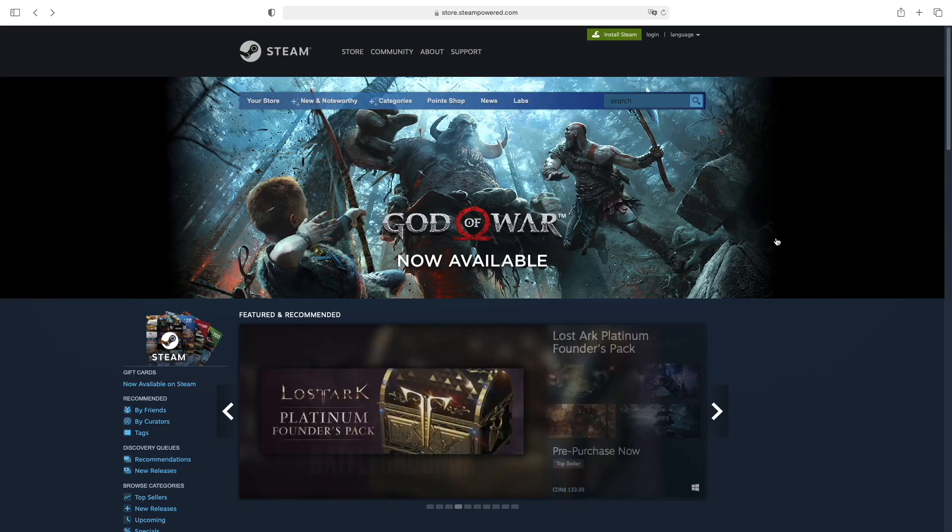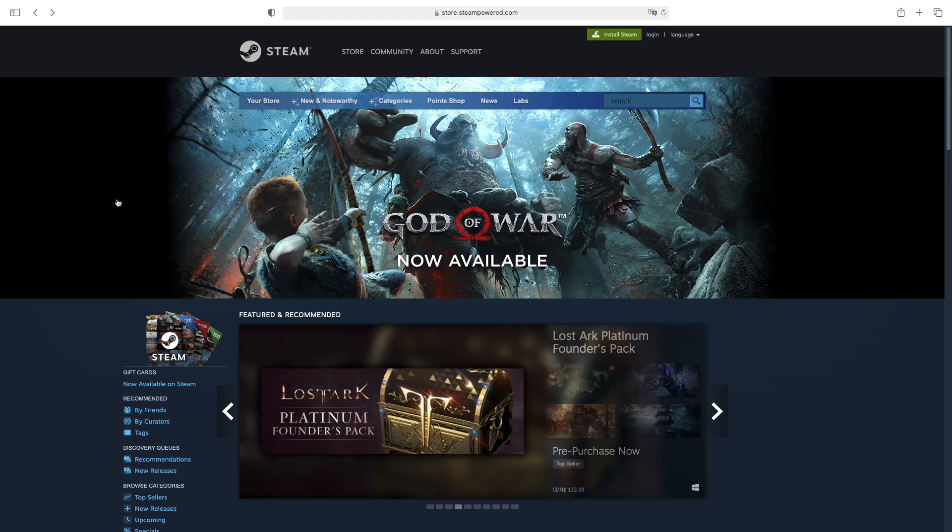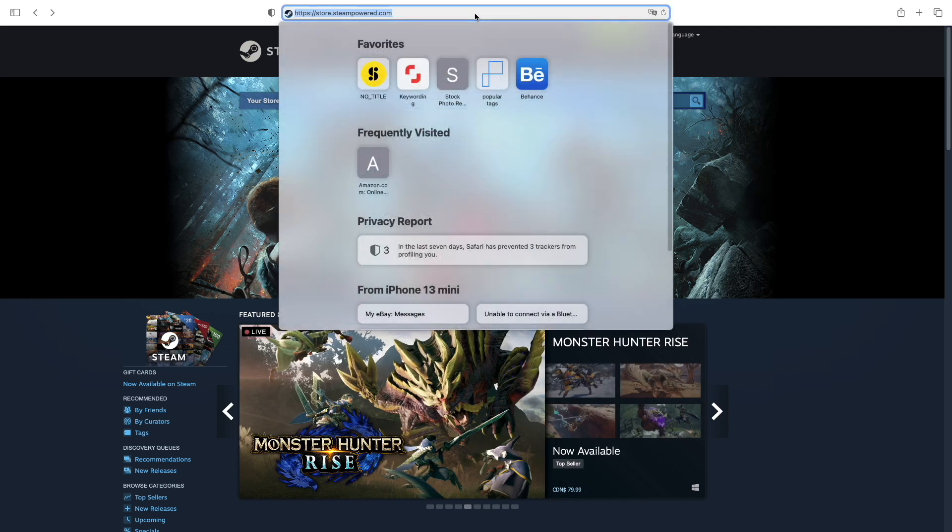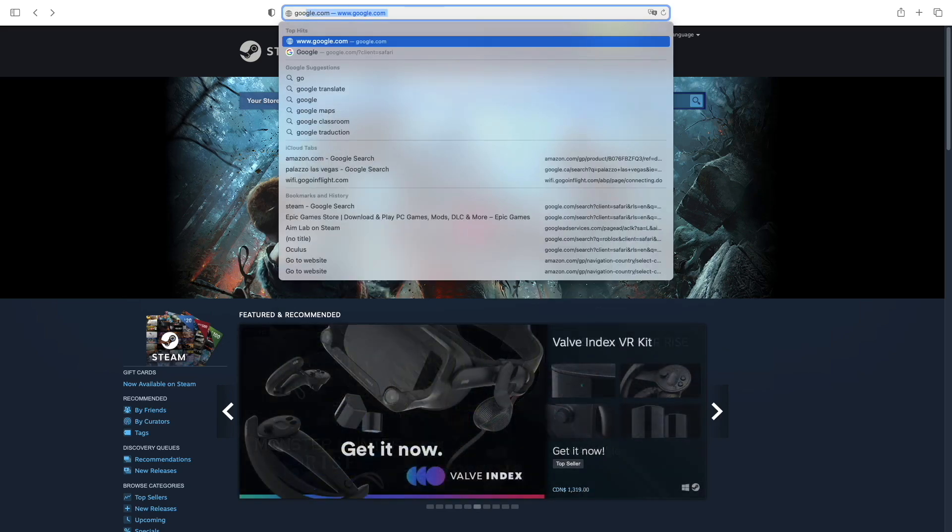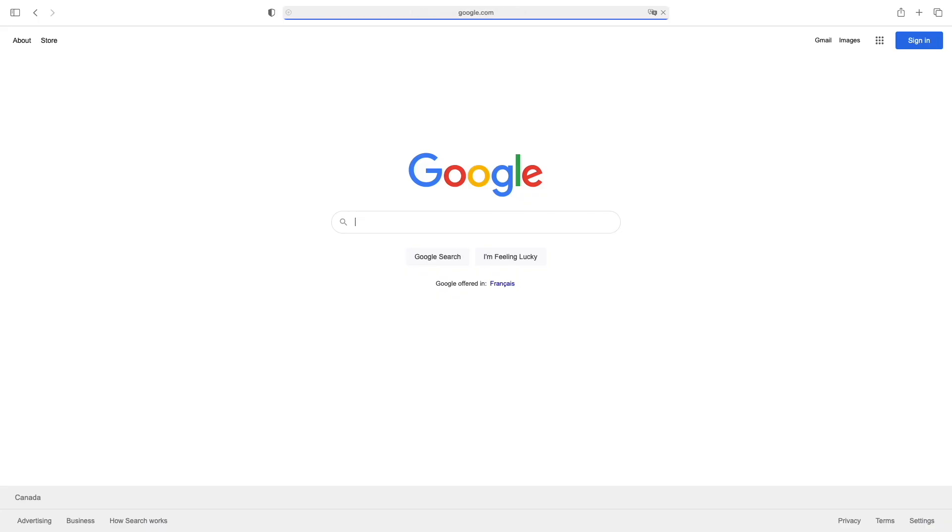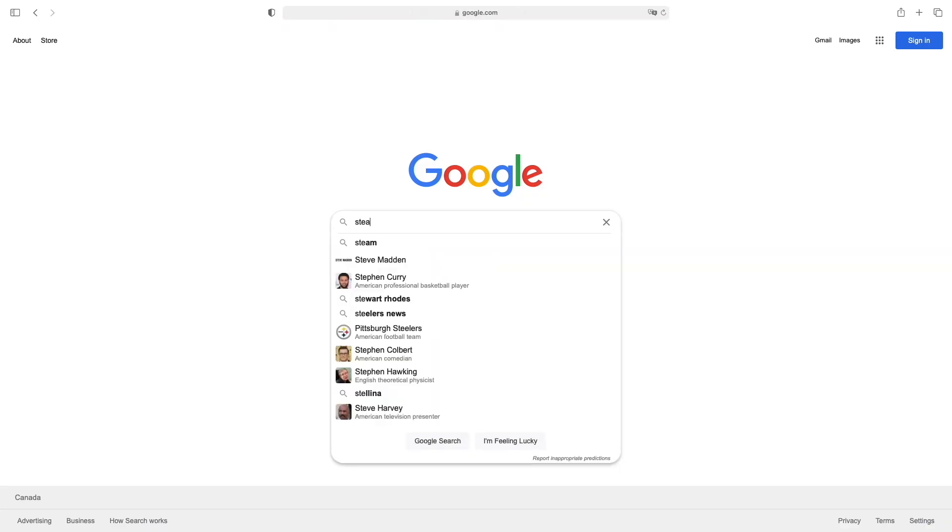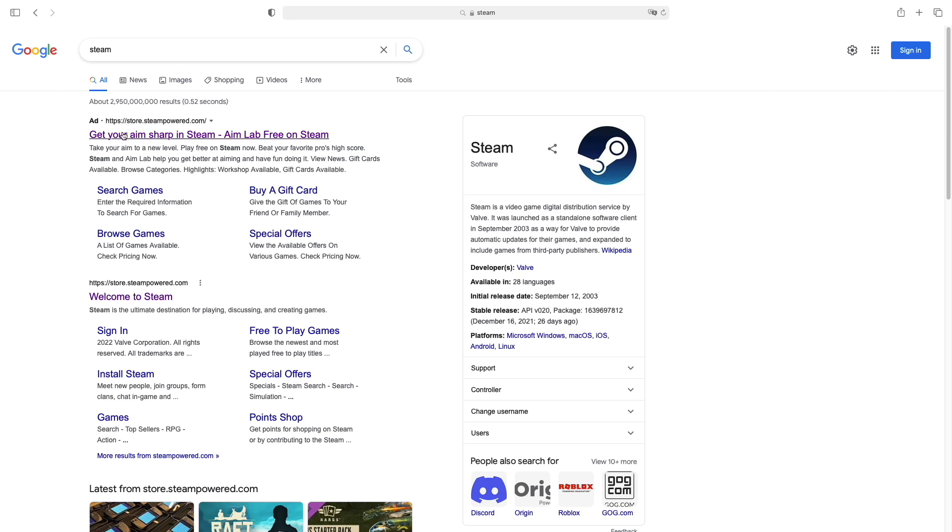In this video I'll show you how to create a Steam account in 2022. The first thing you have to do is go on the Steam website. If you're on Google, just type Steam and it should be the first option.